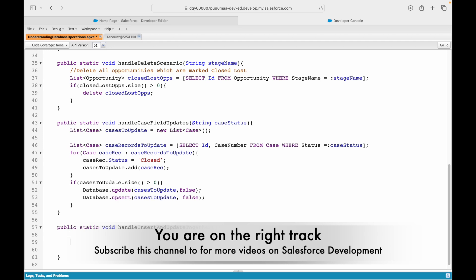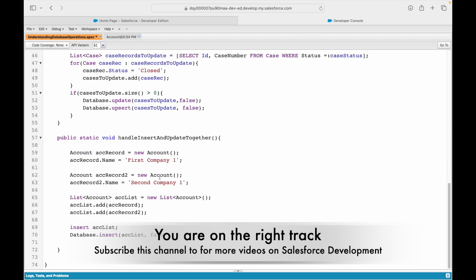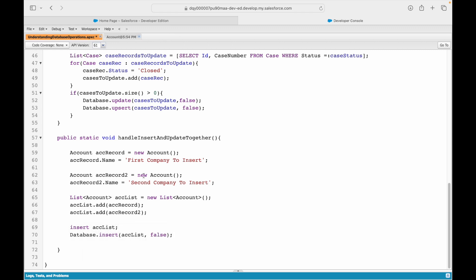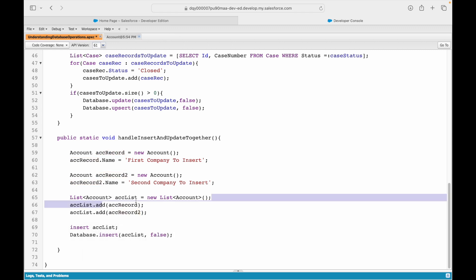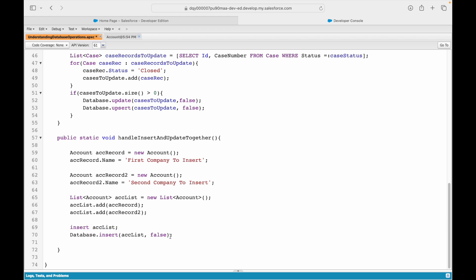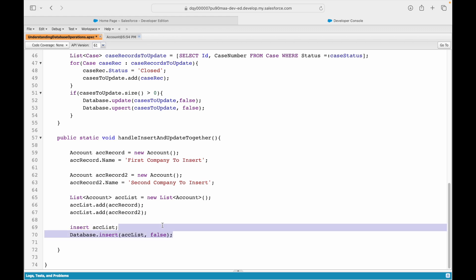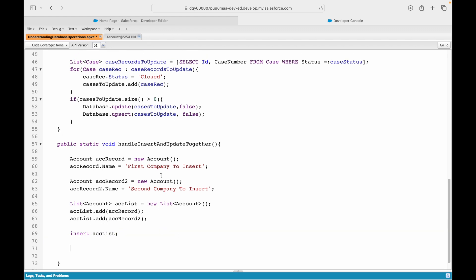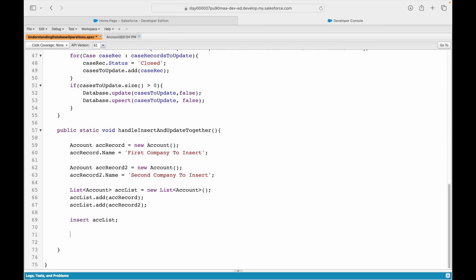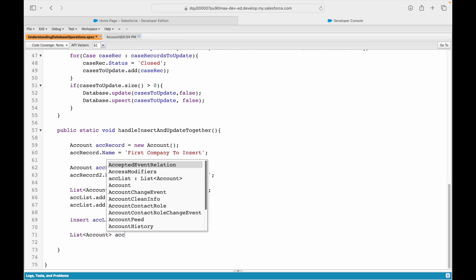To insert the two accounts, this is what we would do. We create account record one, account record two, add them to the list, and then insert. To update, we would query all accounts — specifically the accounts where account number is not null.